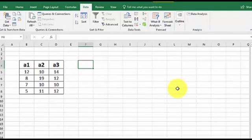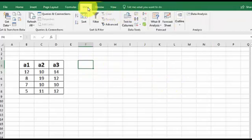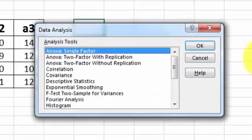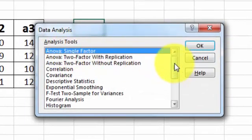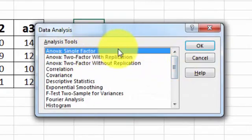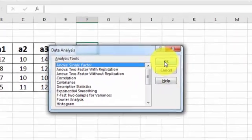But let's go ahead and run our ANOVA. We're going to go to Data, Data Analysis. And it's the very top one, ANOVA Single Factor. Click OK.